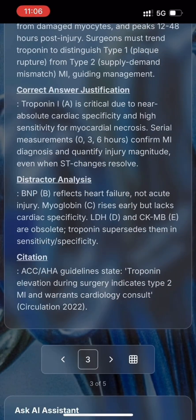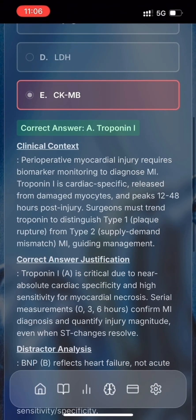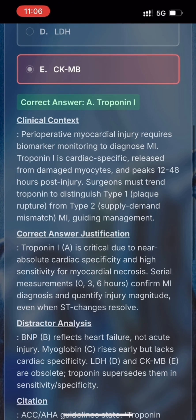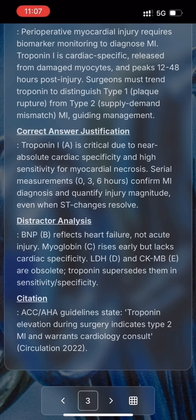Missed it. Let's quickly look at the correct answer justification and the distractor analysis. Troponin I, option A, is critical due to near-absolute cardiac specificity and high sensitivity for myocardial necrosis. Serial measurements at 0, 3, and 6 hours confirm MI diagnosis and quantify injury magnitude, even when ST changes resolve. BNP, option B, reflects heart failure, not acute injury. Myoglobin, option C, rises early but lacks cardiac specificity. LDH, option D, and CKMB, option E, are obsolete. Troponin supersedes them in sensitivity and specificity.